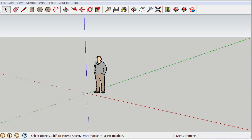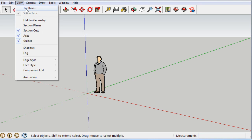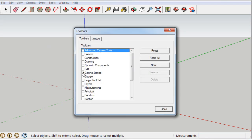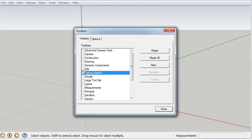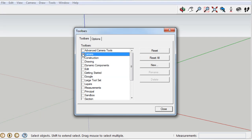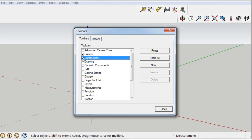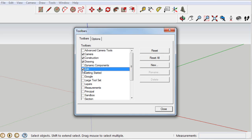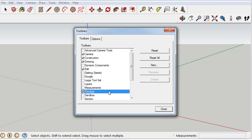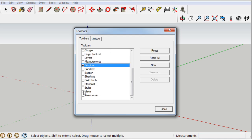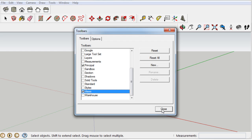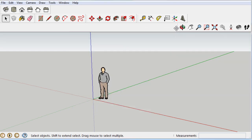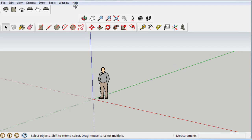All right, here we go. First thing we're going to do is change our toolbars. Go to View > Toolbars — they give you this 'Getting Started' toolbar, but let's get rid of that and get the ones that are going to be useful. So there's Camera — we'll need Camera — and let's do Construction, Drawing, Edit, Principal, and Views. Those are the main ones. It's a bit of a mess, especially with the small window, so let's reorganize.